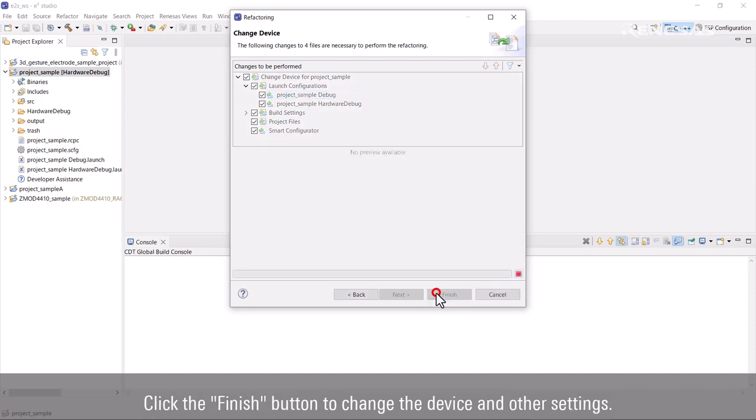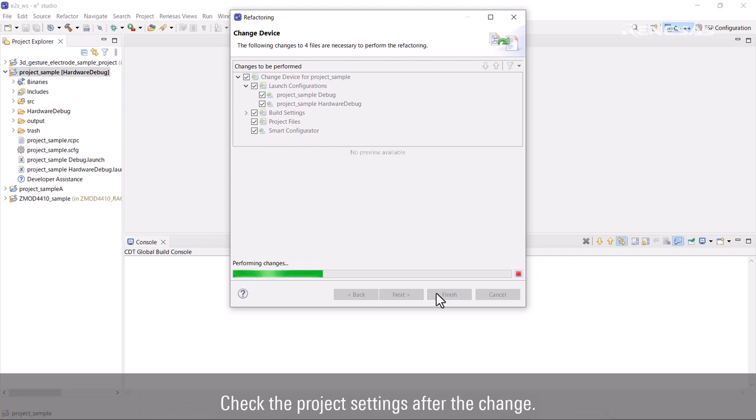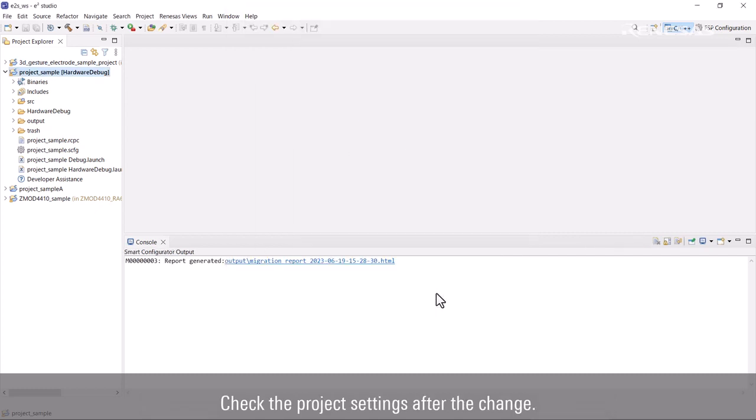Click the Finish button to change the device and other settings. Check the project settings after the change.